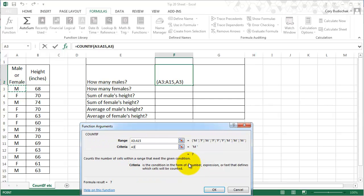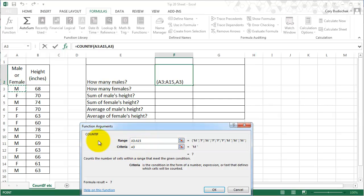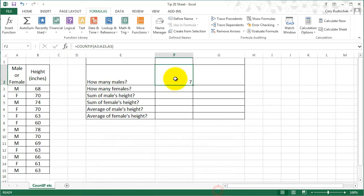What we're saying here is that we want to count for the range A3 to A15, which ones equal M. And the result is 7.